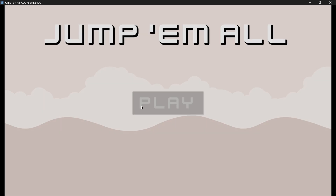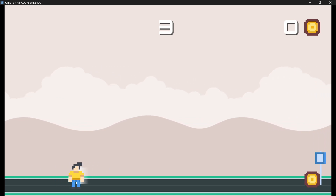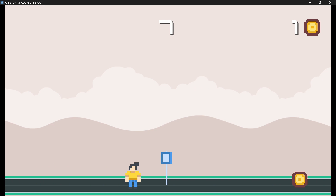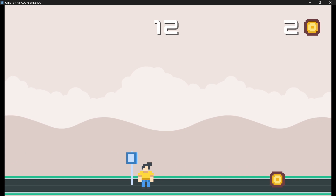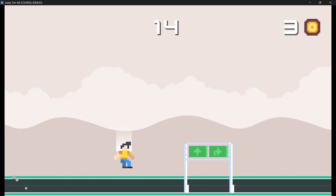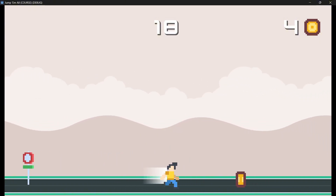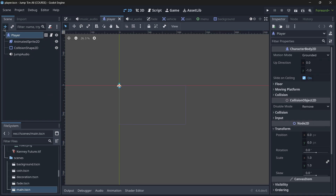Hi there and welcome to a new video. In this one we are going to be discussing collision objects in Godot. I'm going to be demonstrating this with a practical example — this game we have, in which the ground has collisions, the player has collisions, the coins, the vehicles, etc. All these things use different collision objects, so we're going to be learning all this together with this real game.